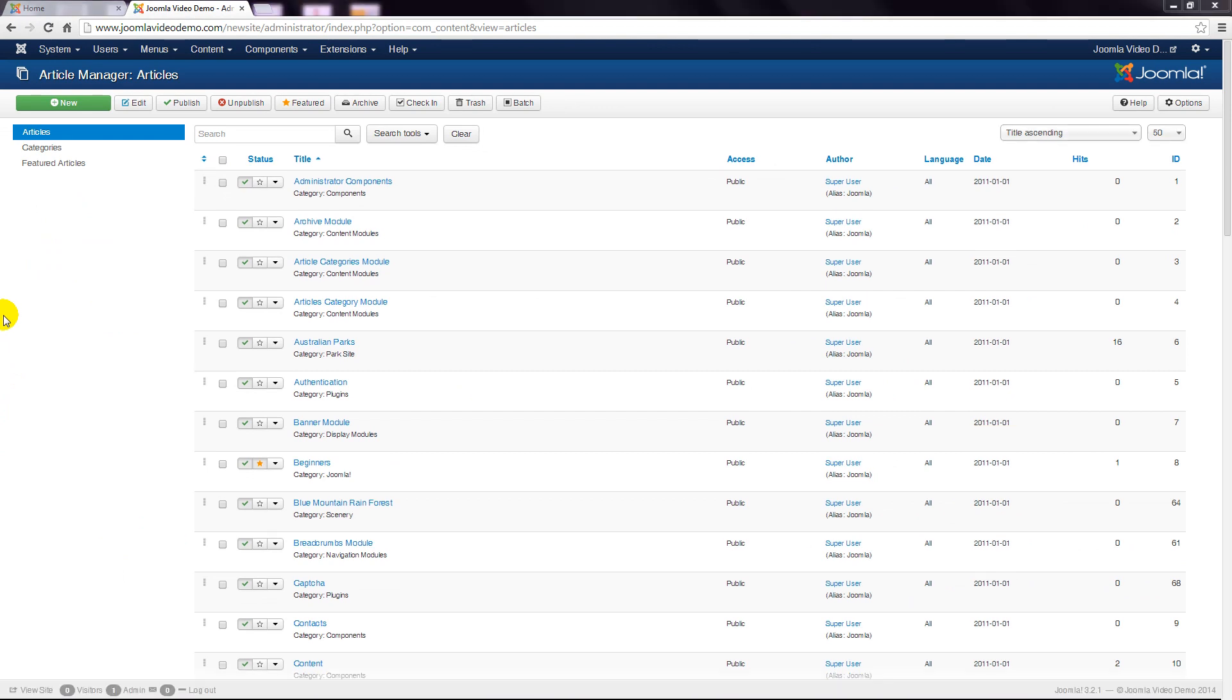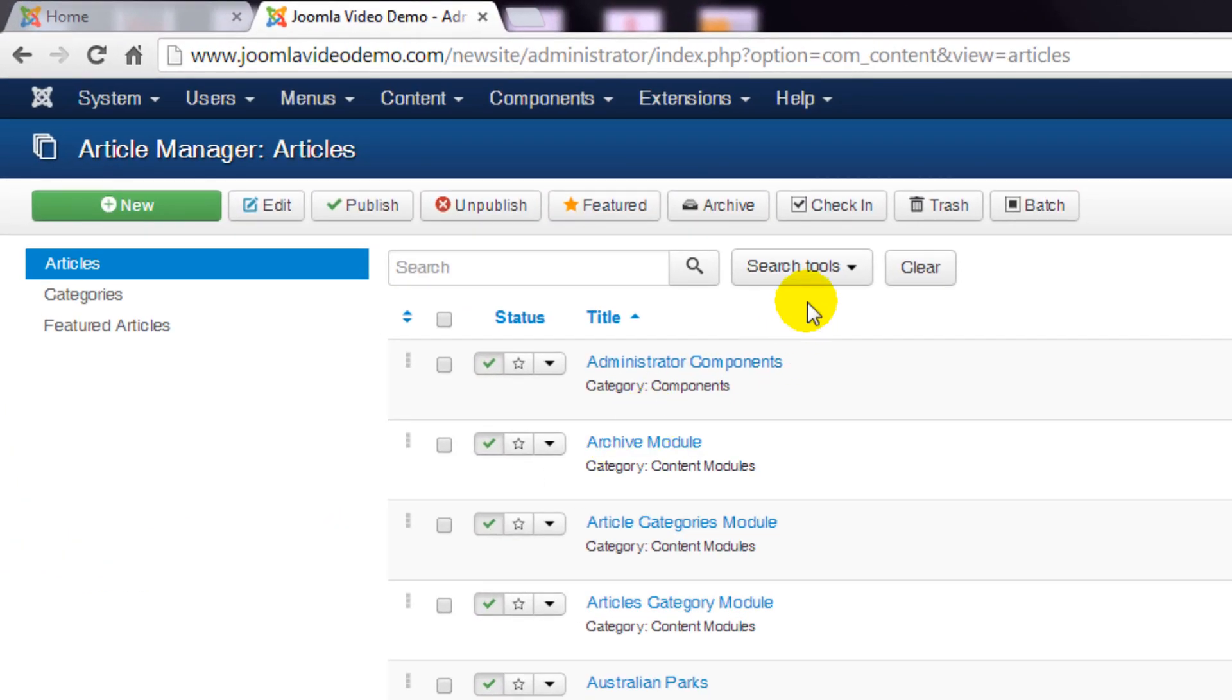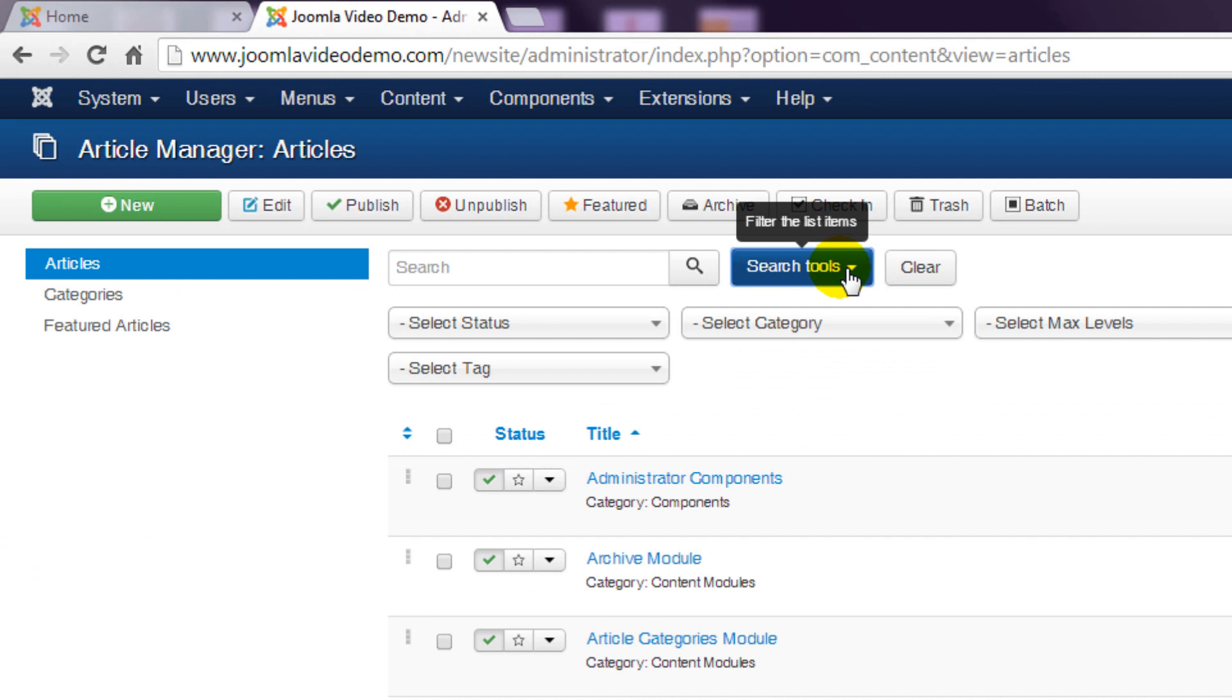There are also various filtering options. At the top click the search tools button and these filters are displayed. If you just want to display articles that have been stored in a particular category, choose the appropriate one from the drop-down menu.